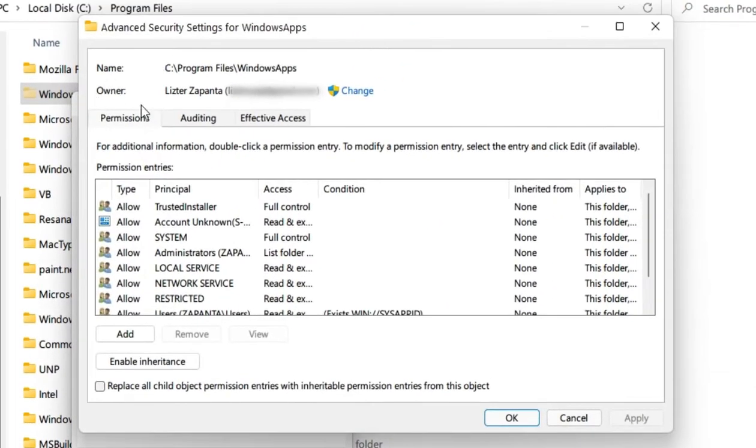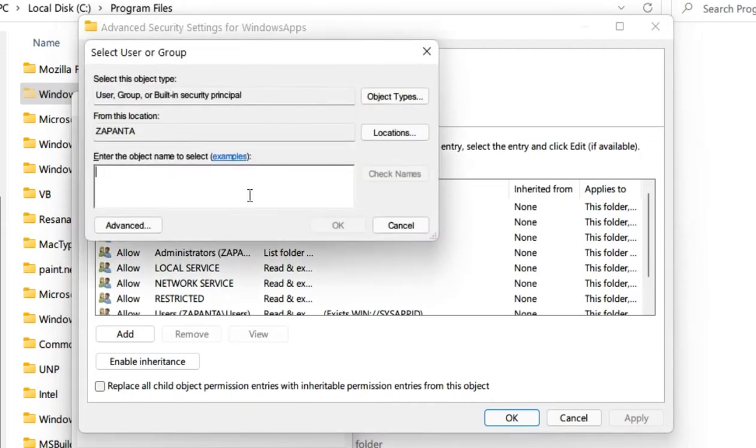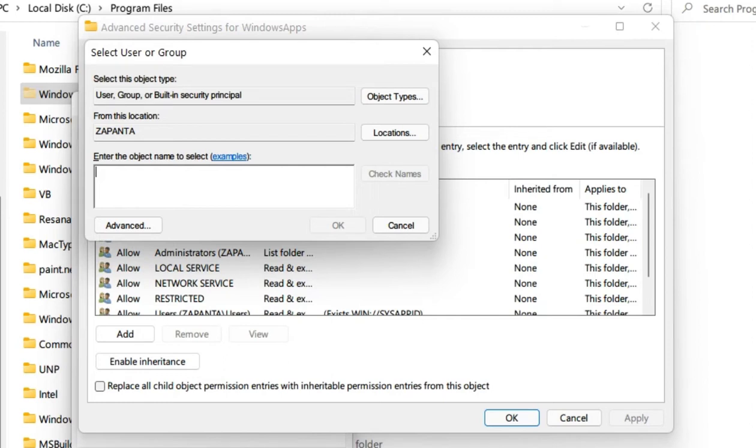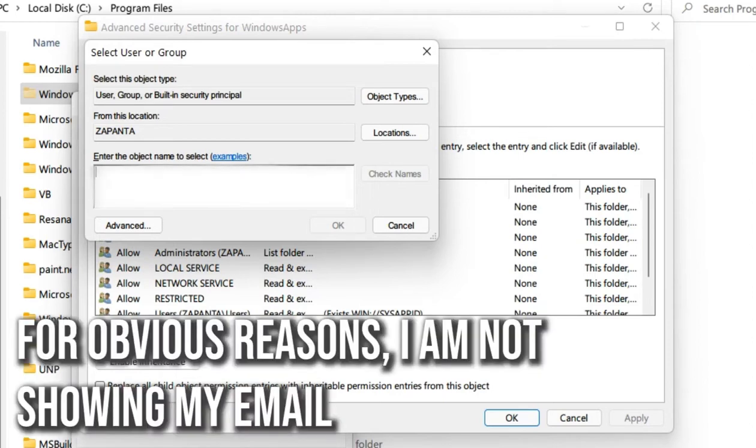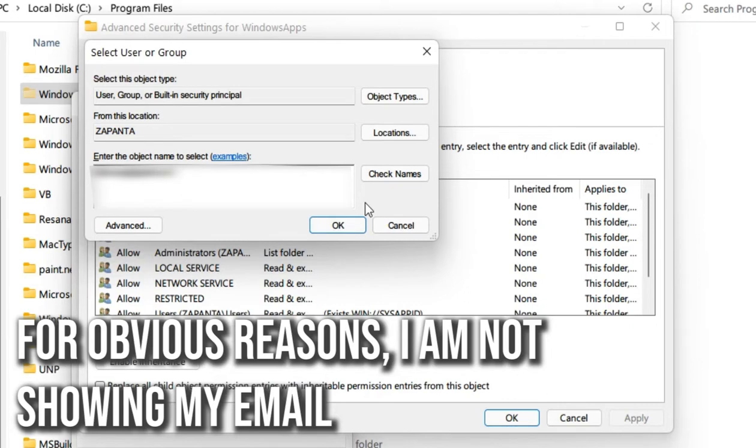Under Owner, go ahead and change that. You need to enter in your email address, or at least the email that you're using right now on your Windows operating system. I'm using my main account, so I'll put in my login. You don't need to put your password in, that's not required.